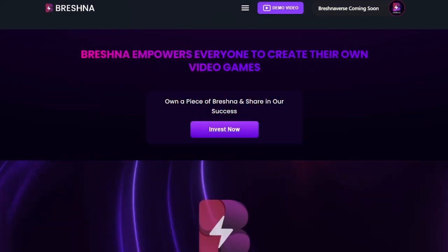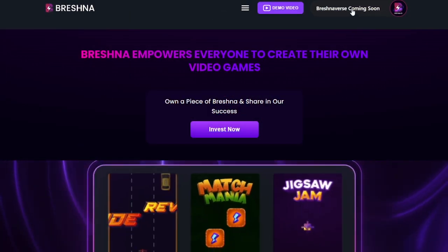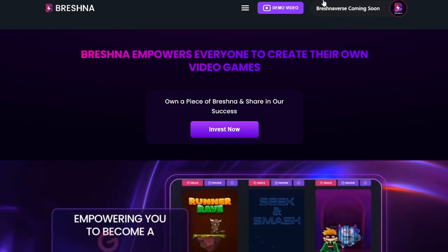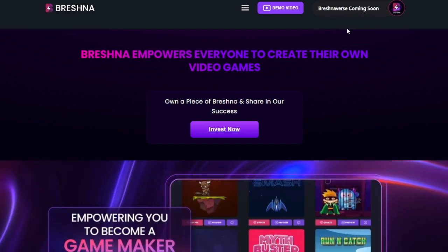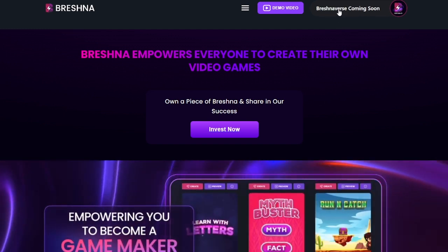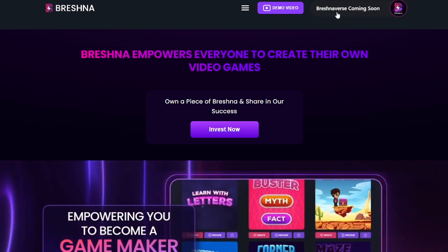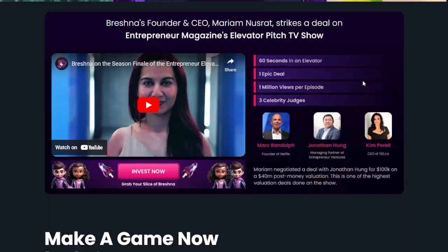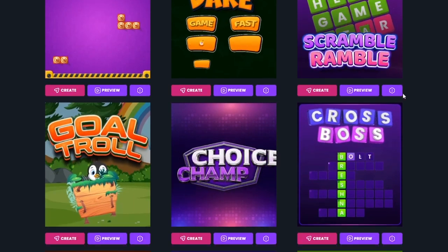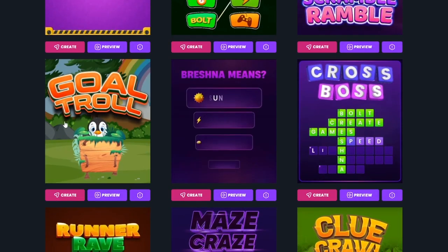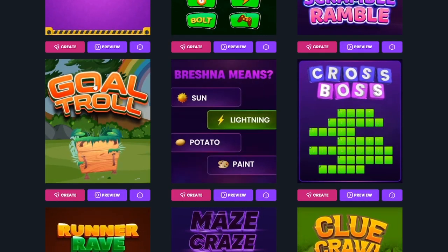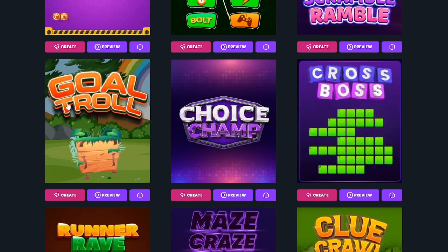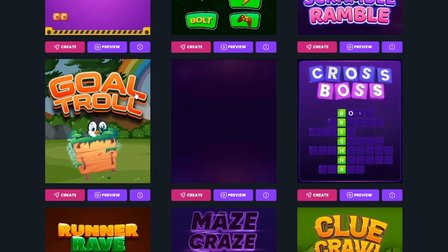Now before we start anything, we want to make sure we are signed in. If this says log in, make sure you log in either with your email and password or make sure you sign up. Either way, you want to make sure you do that before you start editing, because you want to make sure you can save your work. So I'm here, I'm signed in.